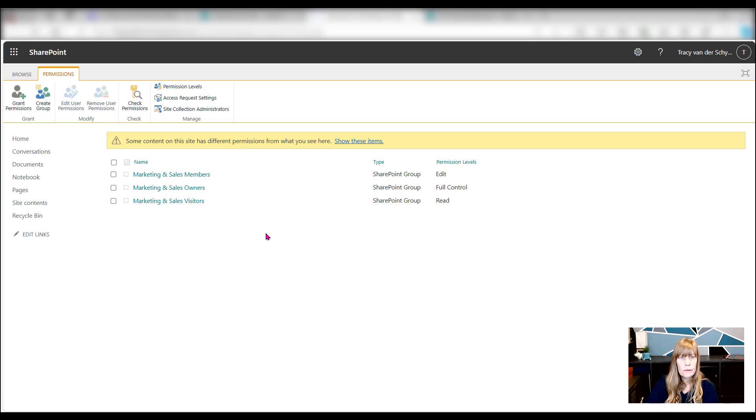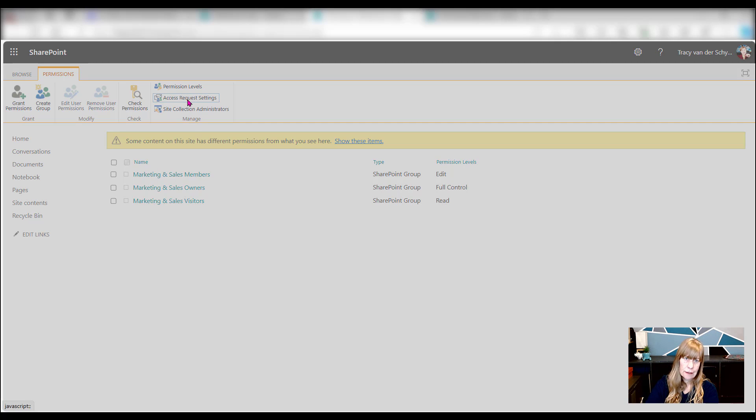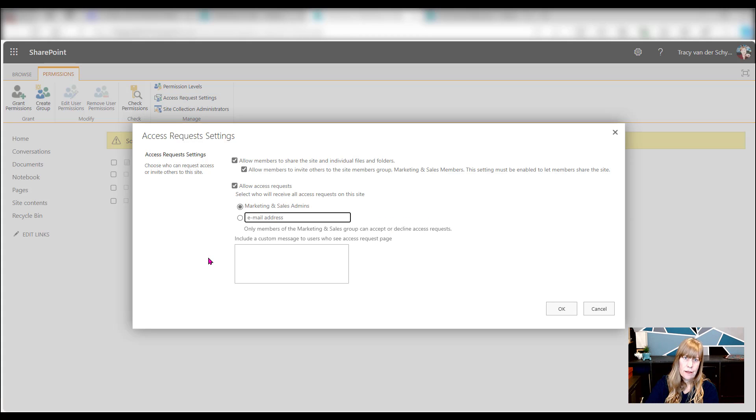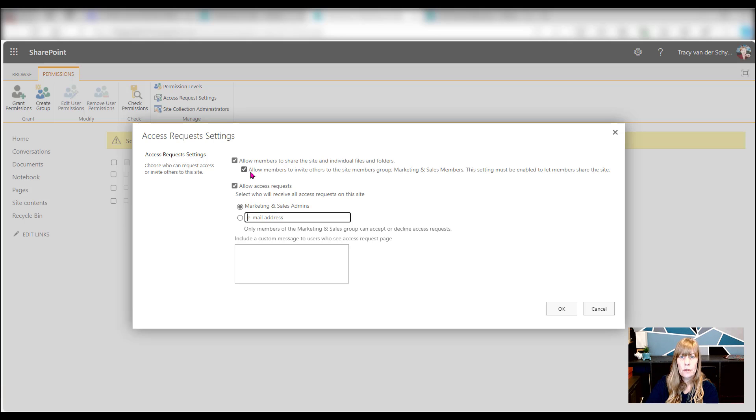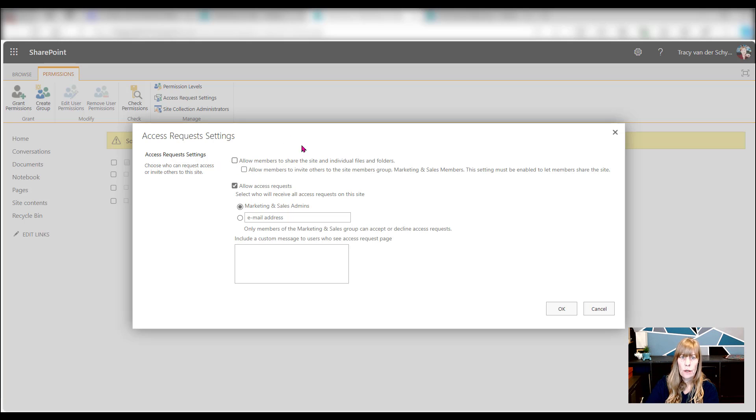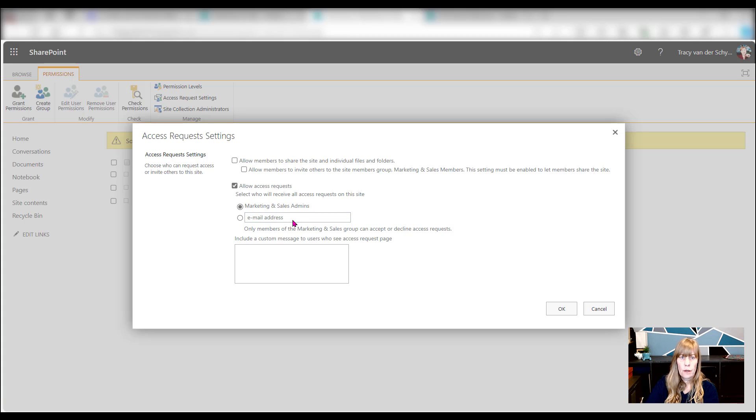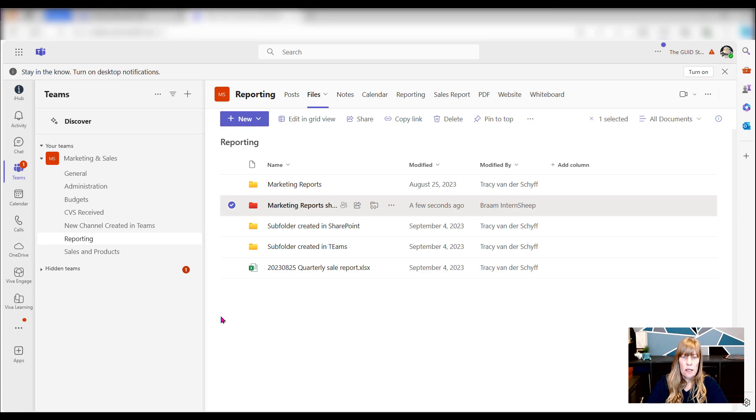Settings, site permissions. And if I go to advanced permissions, I can then go to the access request settings. And this is where I stop people being able to share the site. Allow members to share the site and individual files and folders. Allow members to invite others to the site members group. So I normally take that off. This is also where you can manage the access request. Who should it be? The owners will automatically get the request.